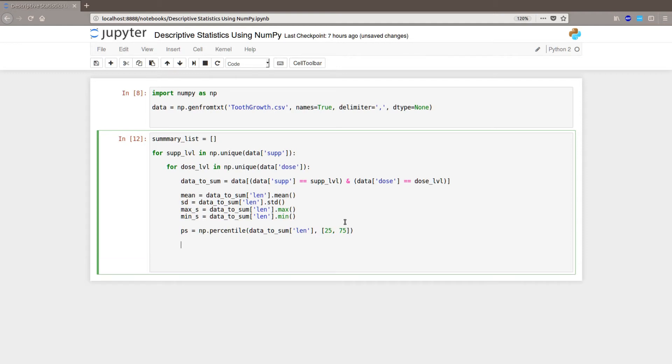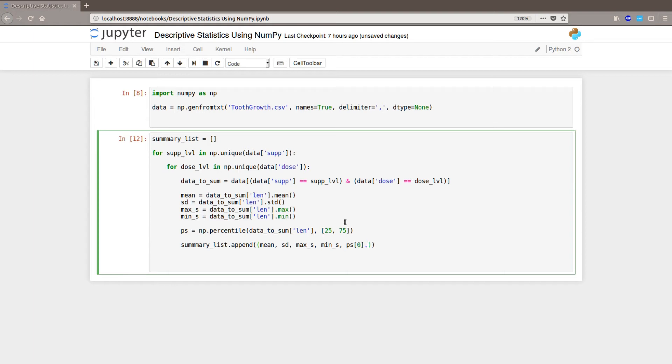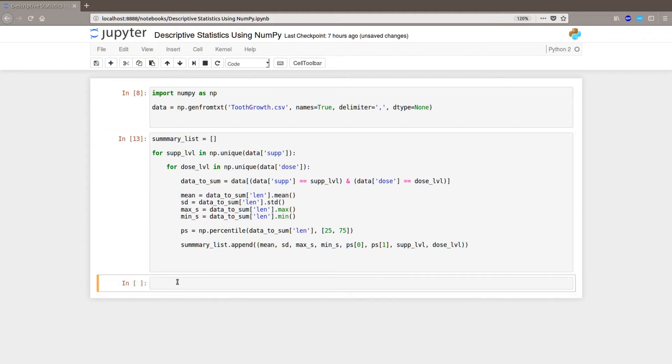So now we're going to append it to our list. So summary_list.append mean, sd, max, min, and we're going to put ps 0 because it's the 25th, and then we're going to do ps 1 because it's the 75th. And then we're going to add the sup level and the dose level.